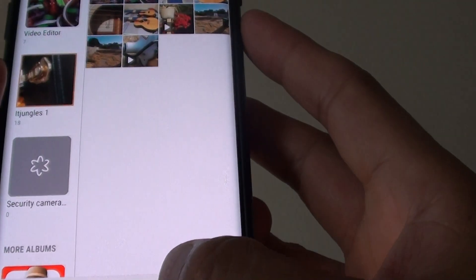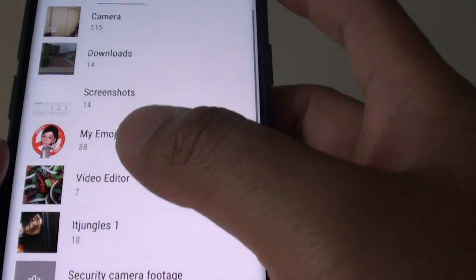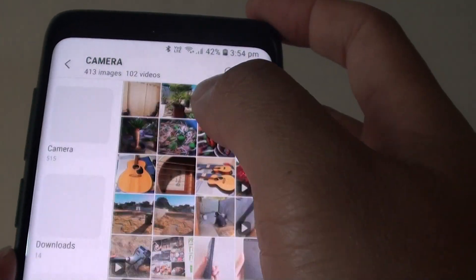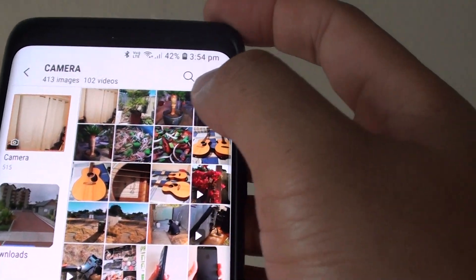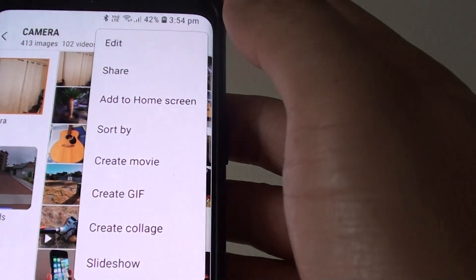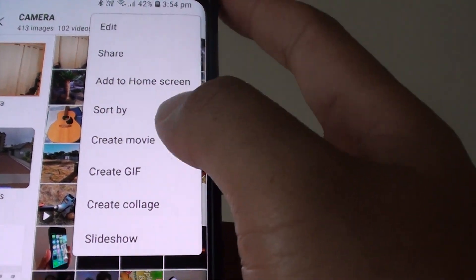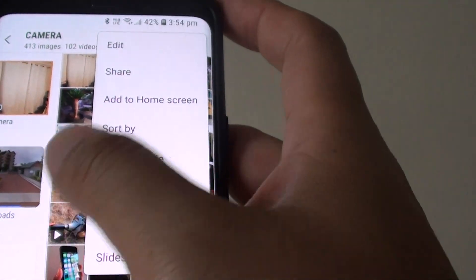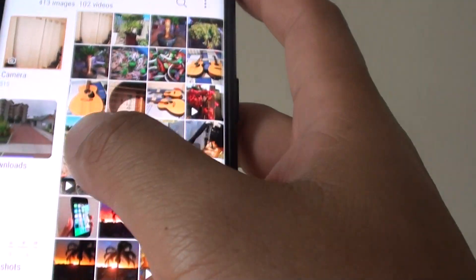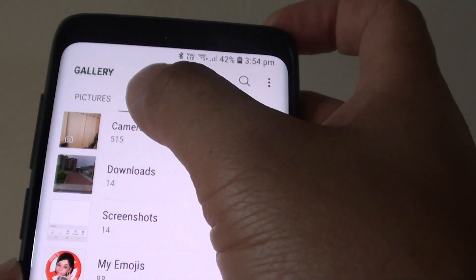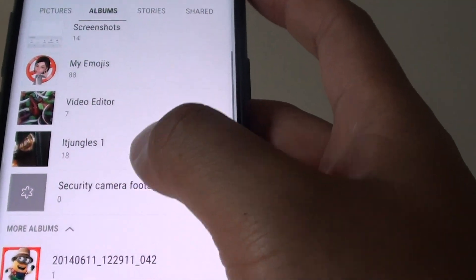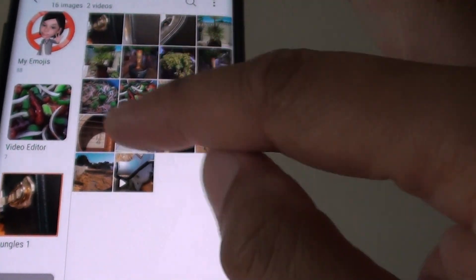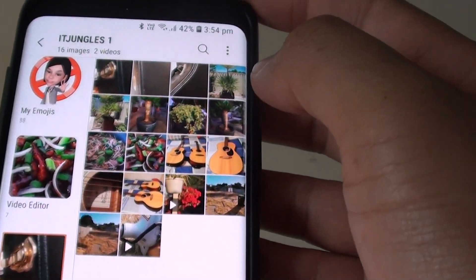In here, open up the photo albums that you want to use and then tap on create movie. Now you can also go to other albums as well. So I'm going to go into this album here and it has all the photos that I want to create the movie.